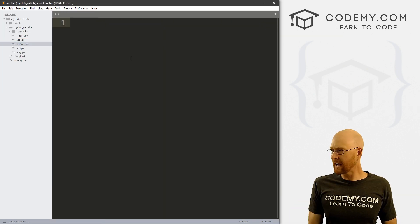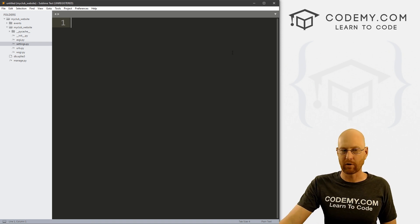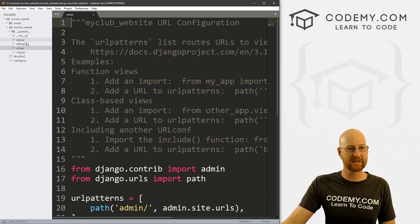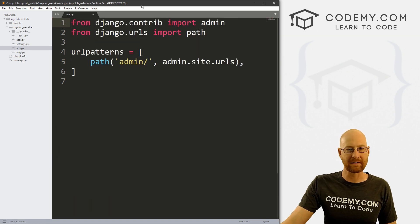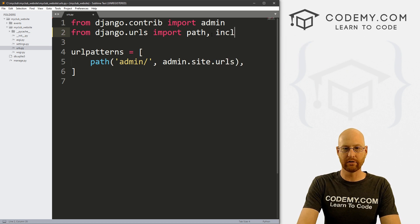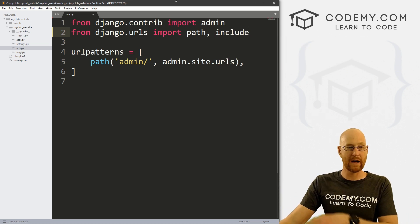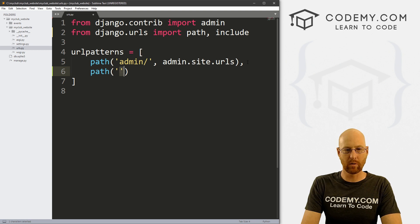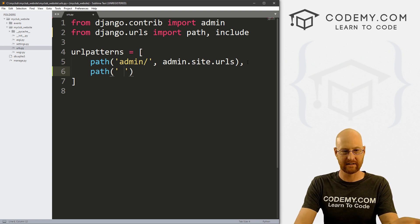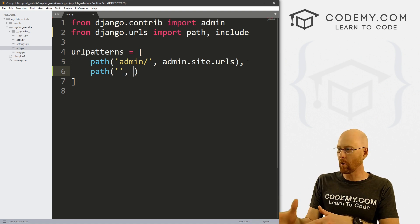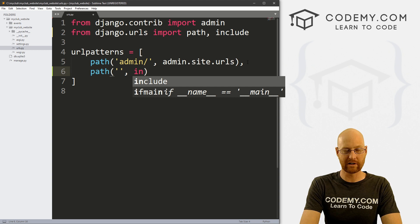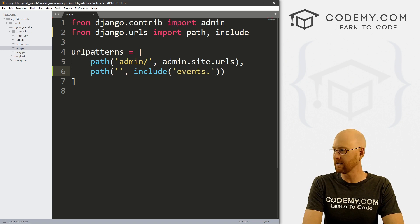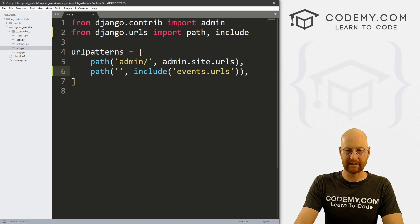Now let's very quickly build out a first web page for our events app. First we need to set the URL. Come to our main my_club_website/urls.py file and add 'include' to the import. Then add a path: an empty string for the root URL pointing to include('events.urls'). We want the root URL to point to our events app's URLs file. Save that.